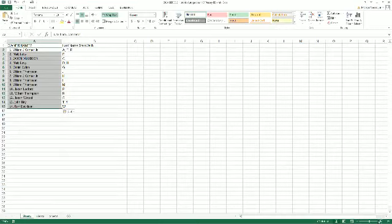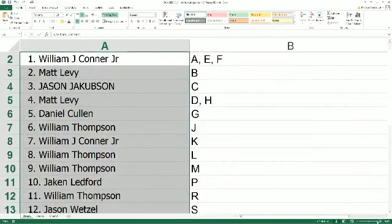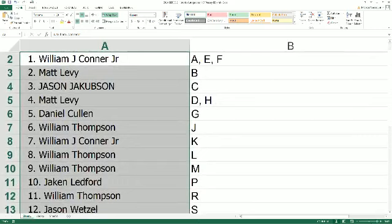Follow along, I'll read aloud. JC Jr. has the letters A, E, and F. Matt L has the letter B. Jason J coming in with C. Matt L's got the DH spot. Daniel C's got the letter G. William T, you have J. JC Jr. has got K.